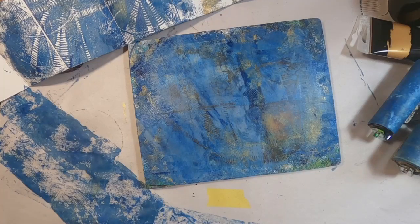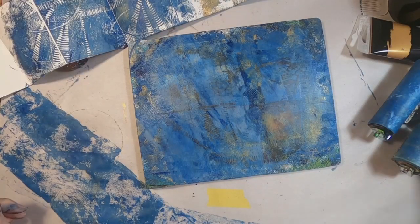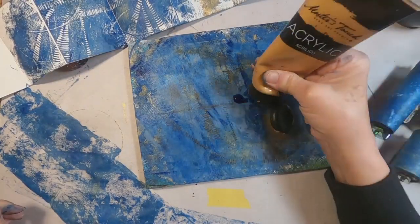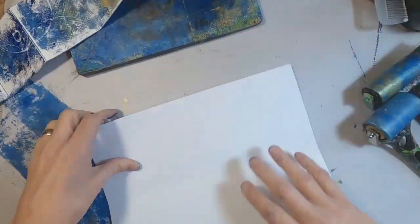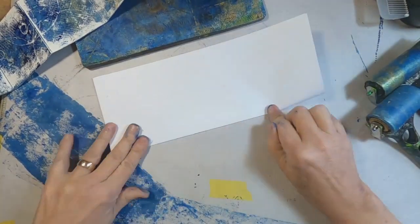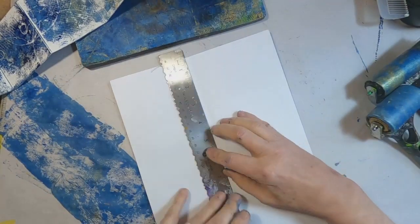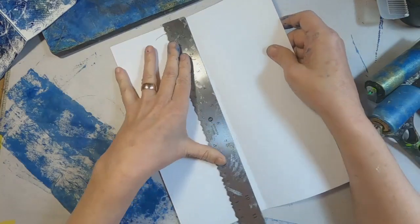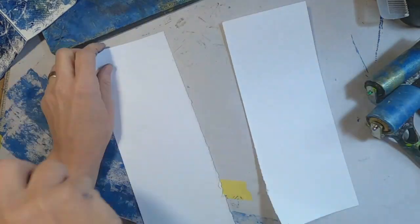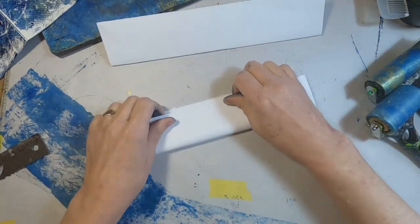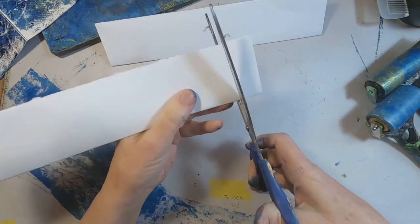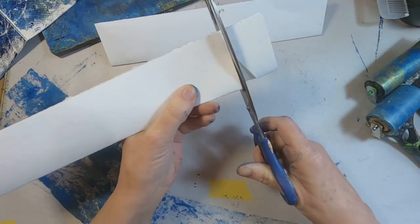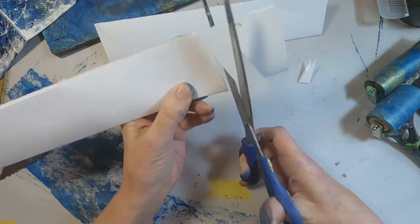And this blue I'm going to use for May's star. And now I'm creating, this is cardstock. I'm just going to rip this into a couple, rip it in half, and I'm going to create some stencils with my scissors.